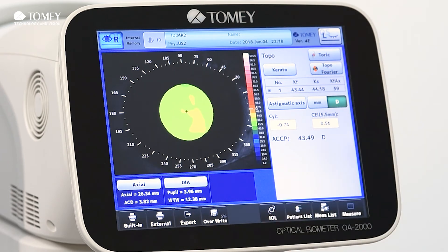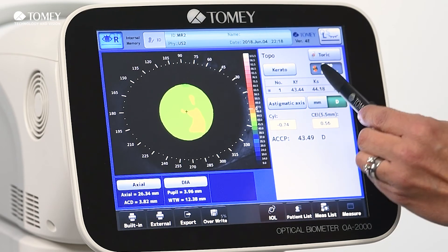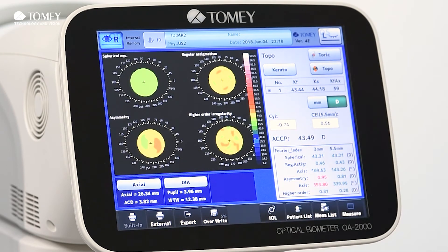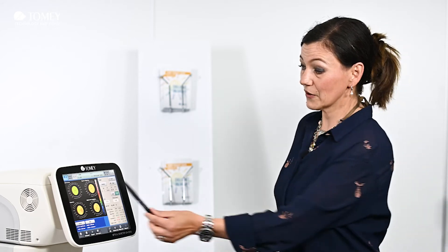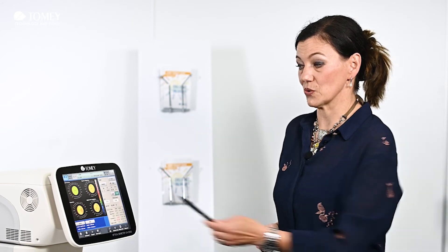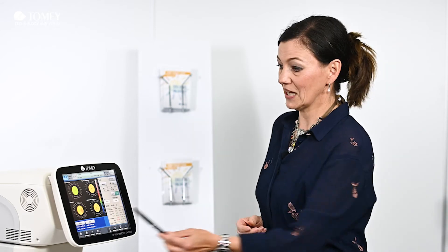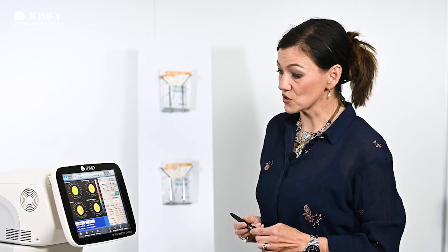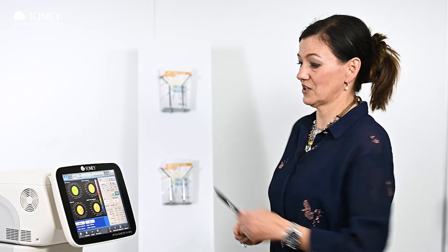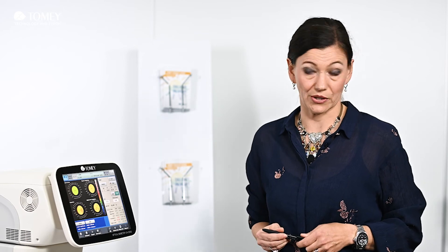We also split up the topography into three different segments — this is the Fourier analysis. This gives you additional information right away with just one click. Here we divide the cornea into regular astigmatism, asymmetry, and higher irregularity, so with one simple view you can see if this is a completely irregular cornea or not.